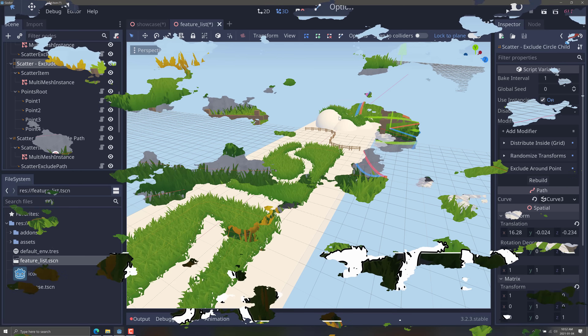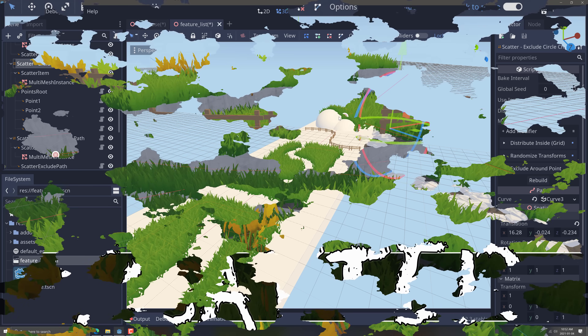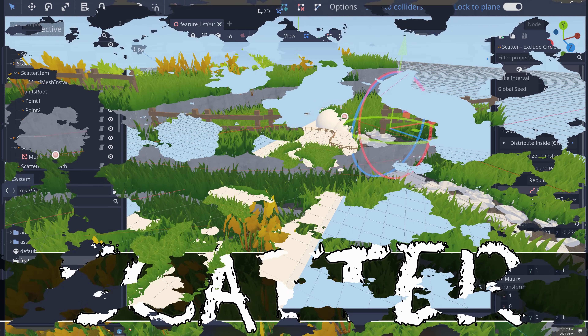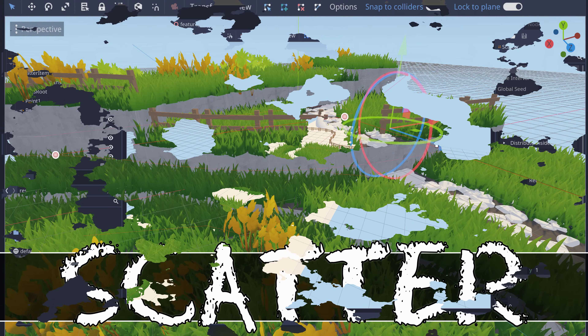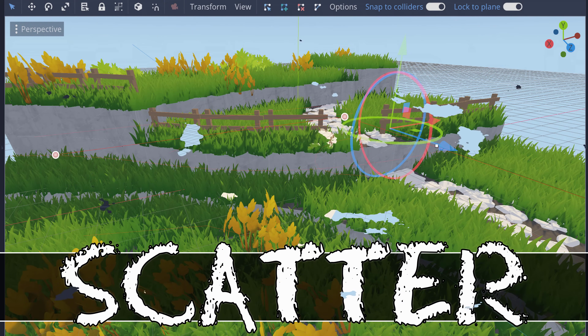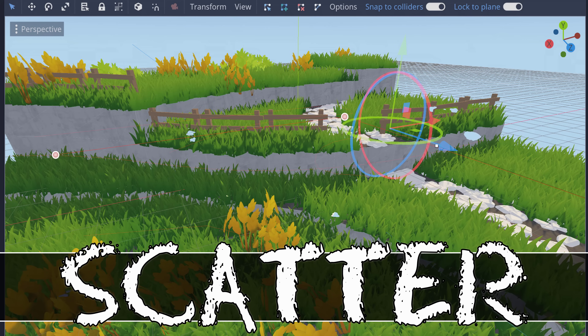So that is Scatter, another awesome plugin for the Godot game engine. Let me know what you think in the comments below, and let me know if there's another plugin you'd like to see me cover. Give me suggestions and I'll do my best. All right, that's it for now — talk to you all later, goodbye.